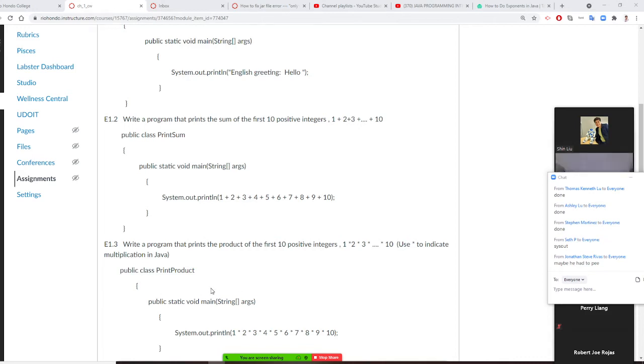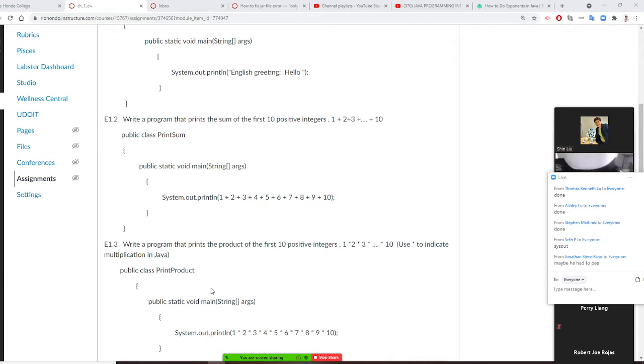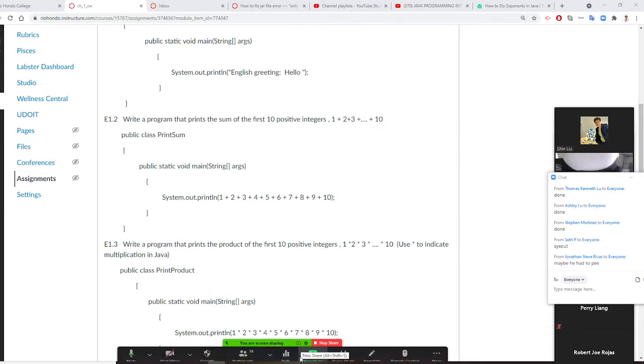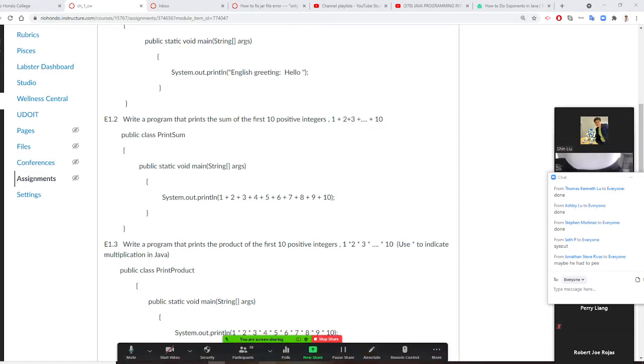Professor Liu is going to show you how to do the second assignment. For this assignment, it is to write a program to print the sum of first 10 numbers. This one is slightly different from your second one. So we are going to do this right now.